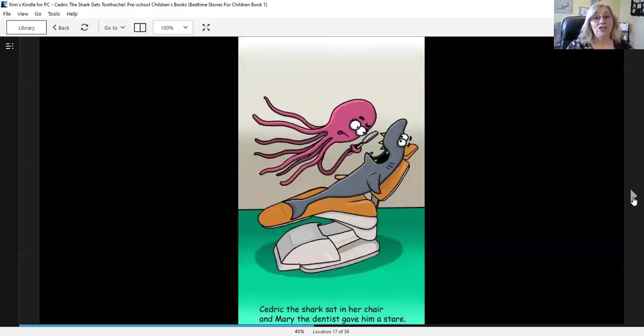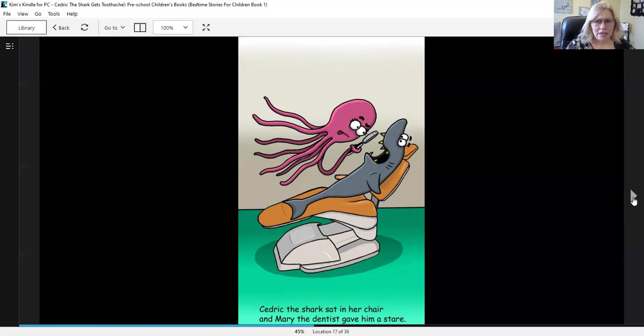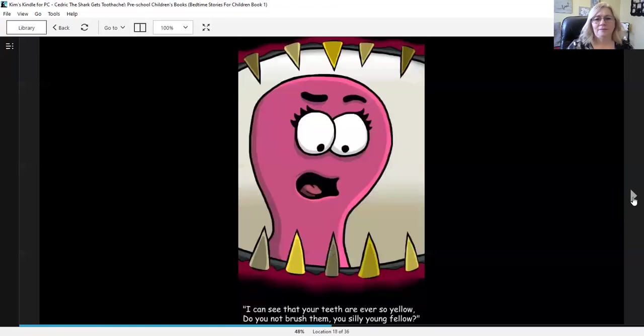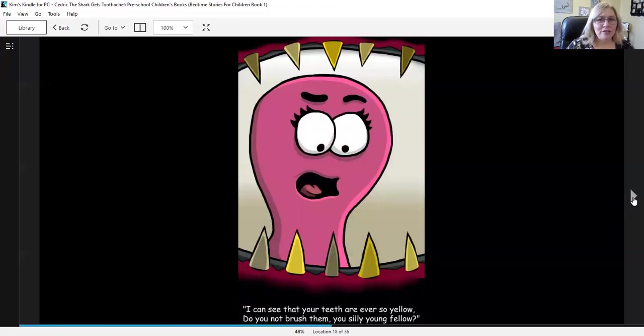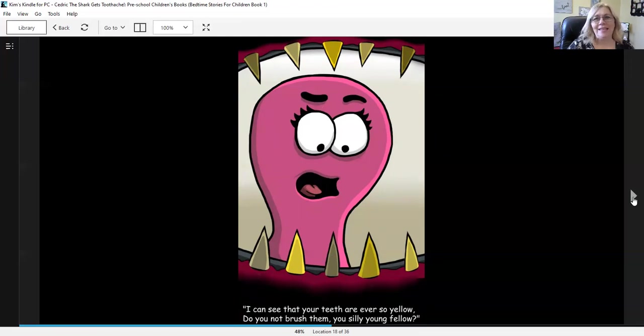Cedric the shark sat in her chair and Mary the dentist gave him a stare. I can see that your teeth are ever so yellow. Do you not brush them, you silly young fellow?